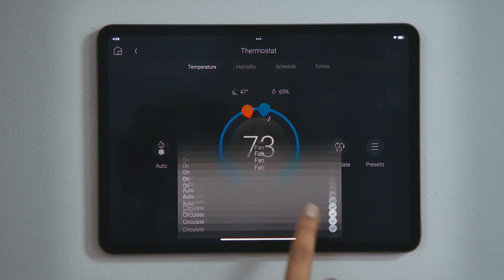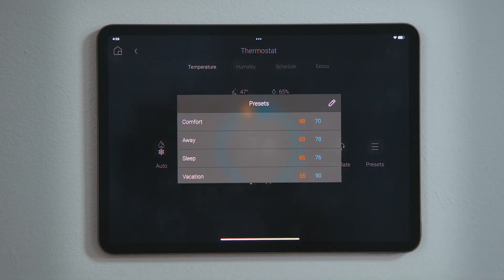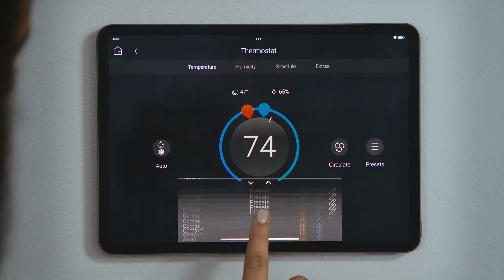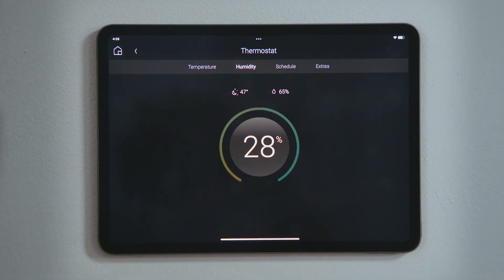Presets are pre-configured set points that can be used for quick selection and can also be used within a schedule to automate the climate control. Tap Humidity in the navigation bar to view the current humidity level and change the set points to humidify or dehumidify the house.